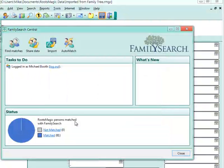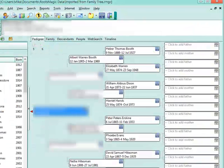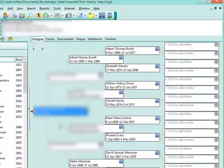With that, it imported about 81 people in just under a minute. Now I have all these people imported from FamilySearch FamilyTree.